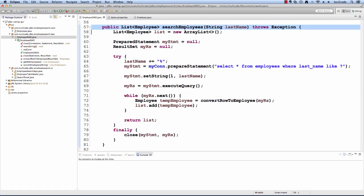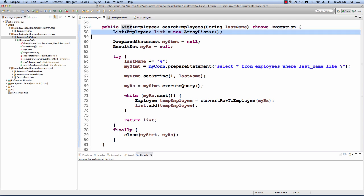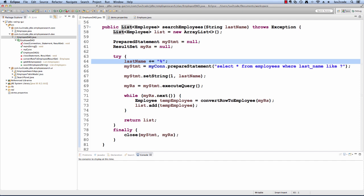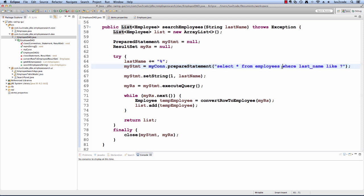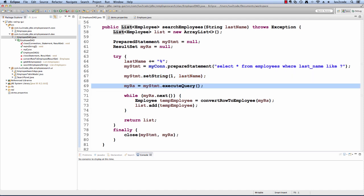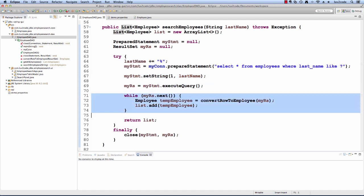Let's look at our next method, searchEmployees. The GUI is going to call this to search for employees for a given last name. It's also going to return a list of employees that match. Similar thing here, we'll have an empty list of employees. We will take whatever last name they pass in and append it with the percent so we can make use of the SQL like command. Then I'll set this up as a prepared statement: select from employees where last name like question mark, and we'll set that value accordingly when they pass in that last name. Then we execute the query and from here, same thing. We simply loop through the result set, convert each row to an employee and add it to the list.